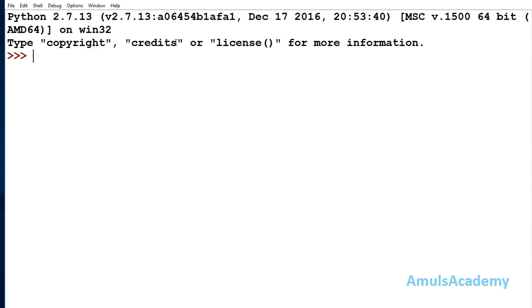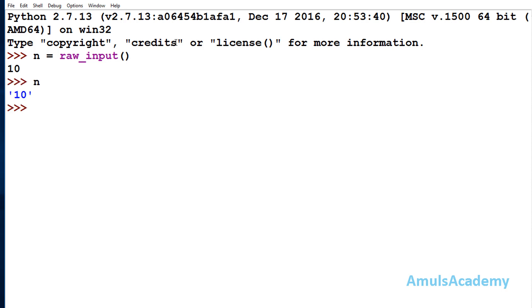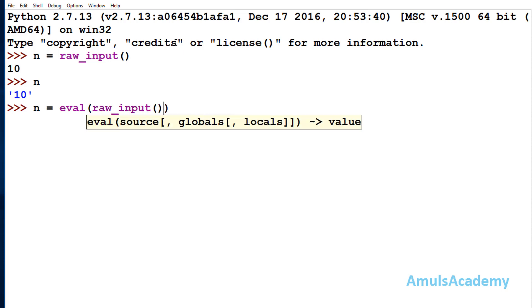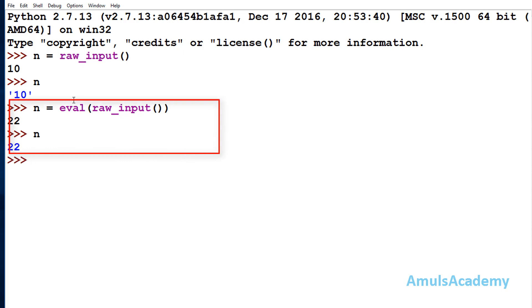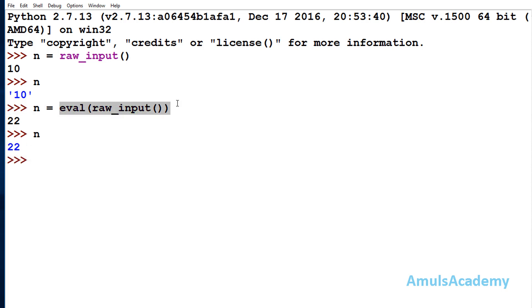We will see one example: if I take raw_input, it will treat the input as a string. But if we want raw_input to behave like the input function, we can use eval(raw_input). Now if I enter 22 and check n, it takes 22 as an evaluated value. So eval(raw_input) is equivalent to input() in Python 2.